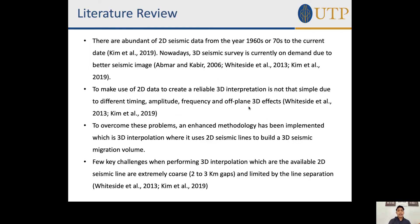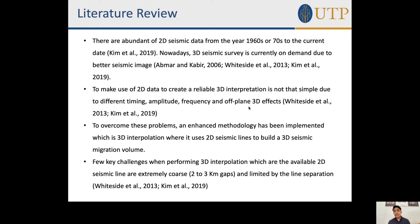For the literature review: there is an abundance of 2D seismic data from the 1960s–70s to the current date. Nowadays, 3D seismic surveys are in demand due to their better seismic images. Making use of 2D data to create a reliable 3D interpretation is not simple because of differences in timing, amplitude, frequency, and the off-line 3D effect. To overcome this, an enhanced methodology — 3D interpolation — has been implemented, using 2D seismic lines to build a 3D migration volume. Key challenges include seismic lines that are extremely coarse, with two-to-three kilometre gaps, and limited line separation.